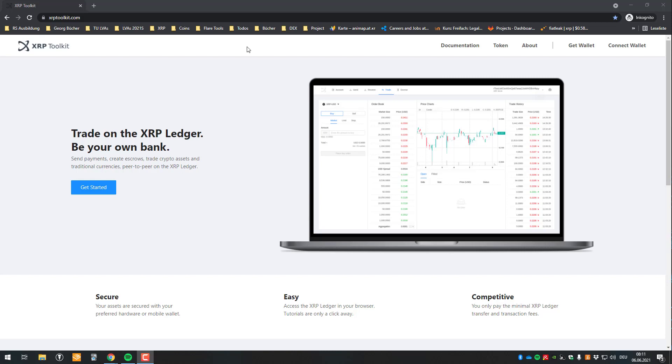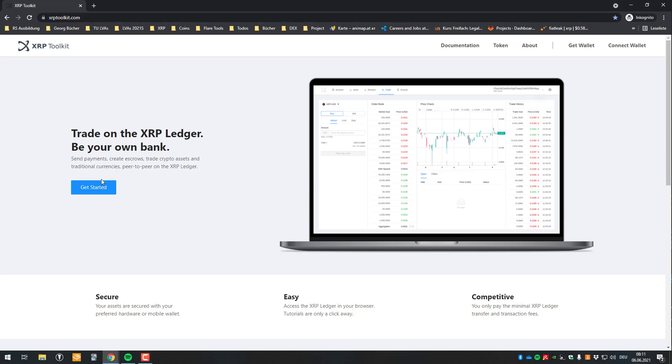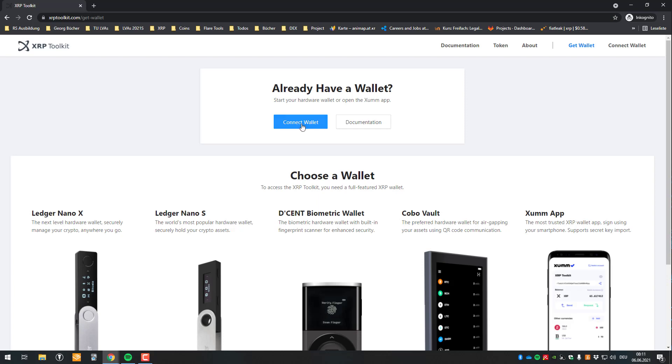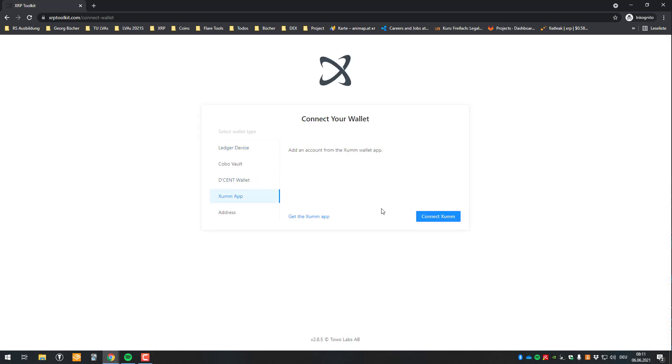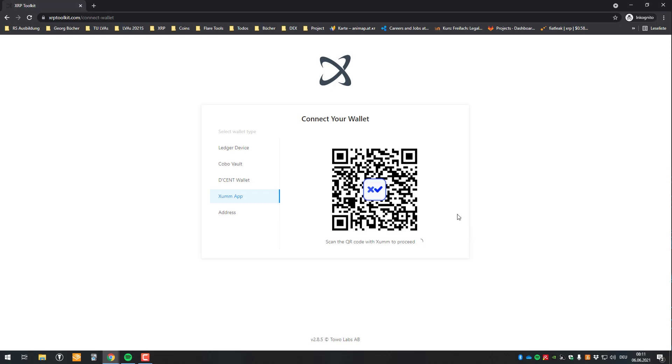So the first thing we're gonna do is again go to the website xoptoolcute.com, click on get started, click on connect wallet and I will use the Xamap. So we've got multiple ways again and I will use the Xamap in this case.